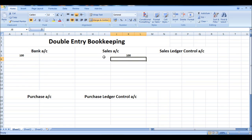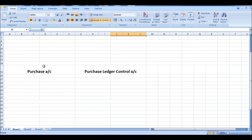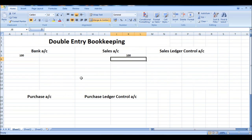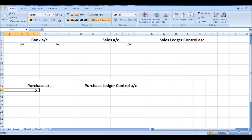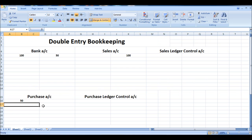Sales falls under credit in the PEARLS rule. For purchases, if we buy something, money comes out the bank — so say we bought something for fifty pounds, fifty pounds comes out the bank which is a credit, and the other side of the entry is posted on the debit side of purchases.